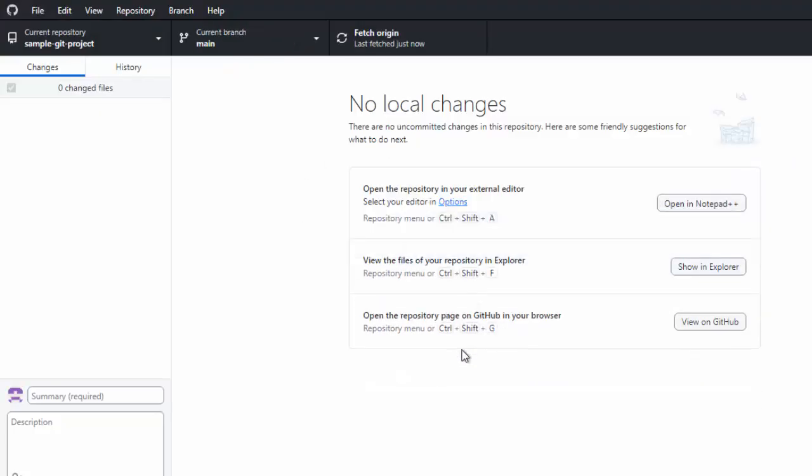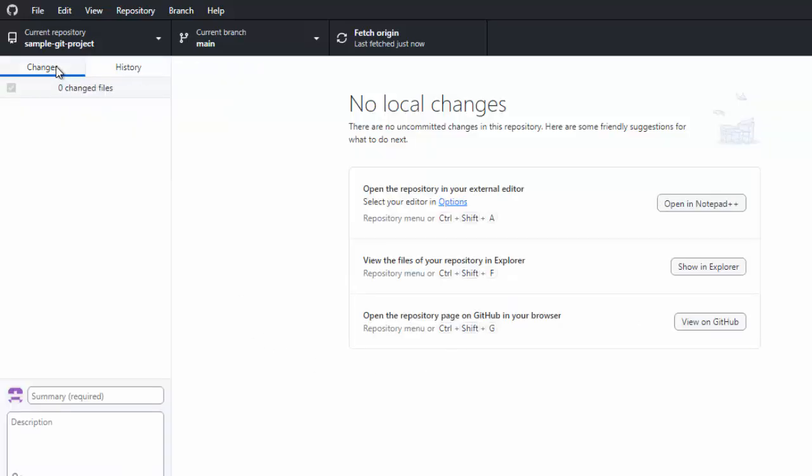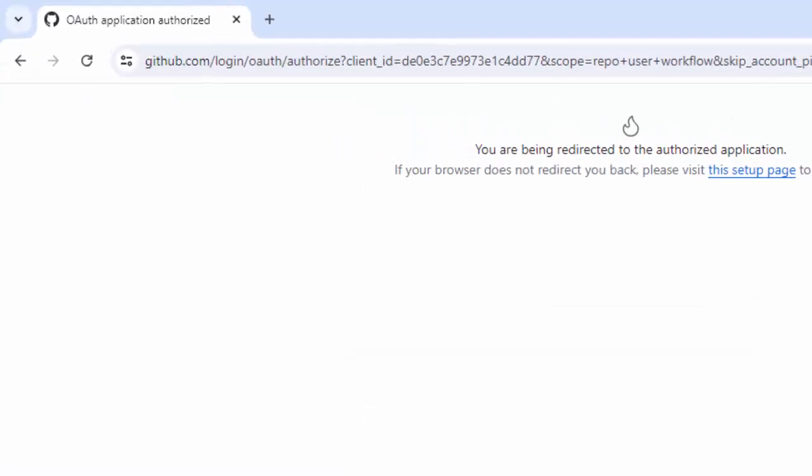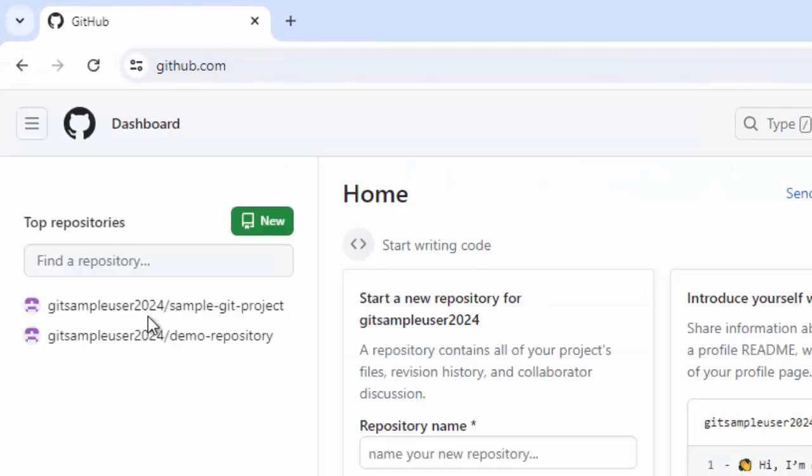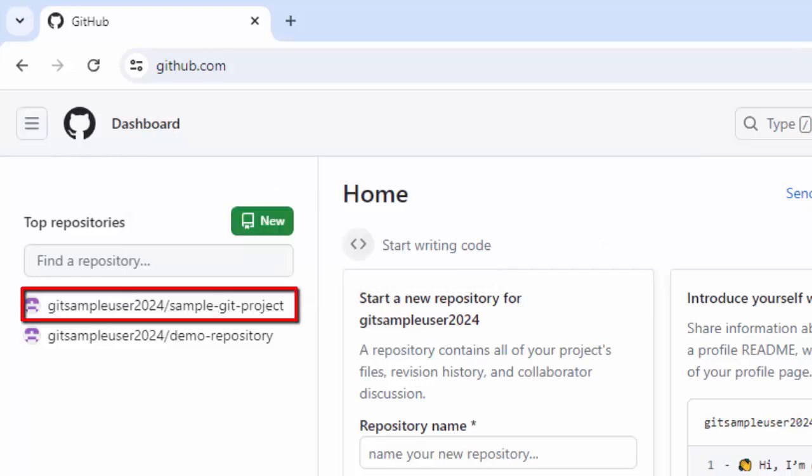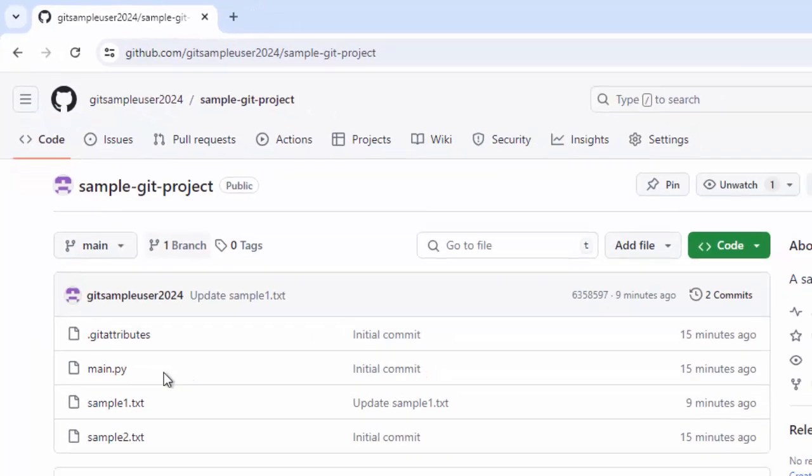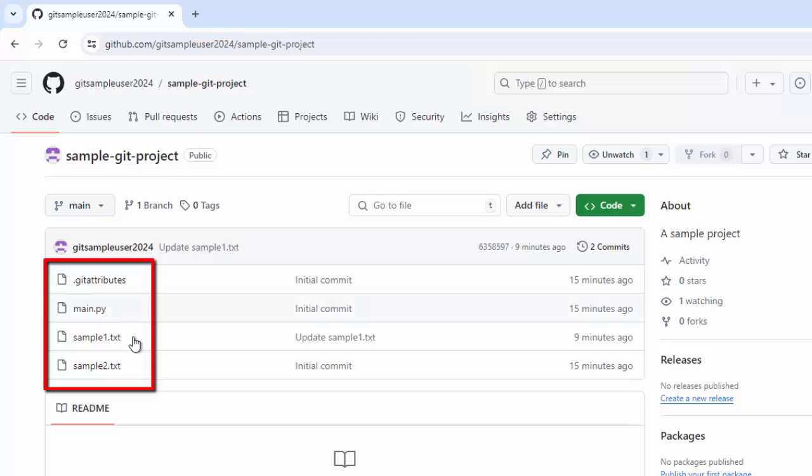Now it is published to GitHub. In the history, we can see the commits. In the changes, we don't have anything. Let me go to the GitHub repository to find out whether it got published or not. So here I can see my new repository is created. Let me click this. So all the three files along with this .git attribute file, it is there, and it is pushed to the remote GitHub repository.